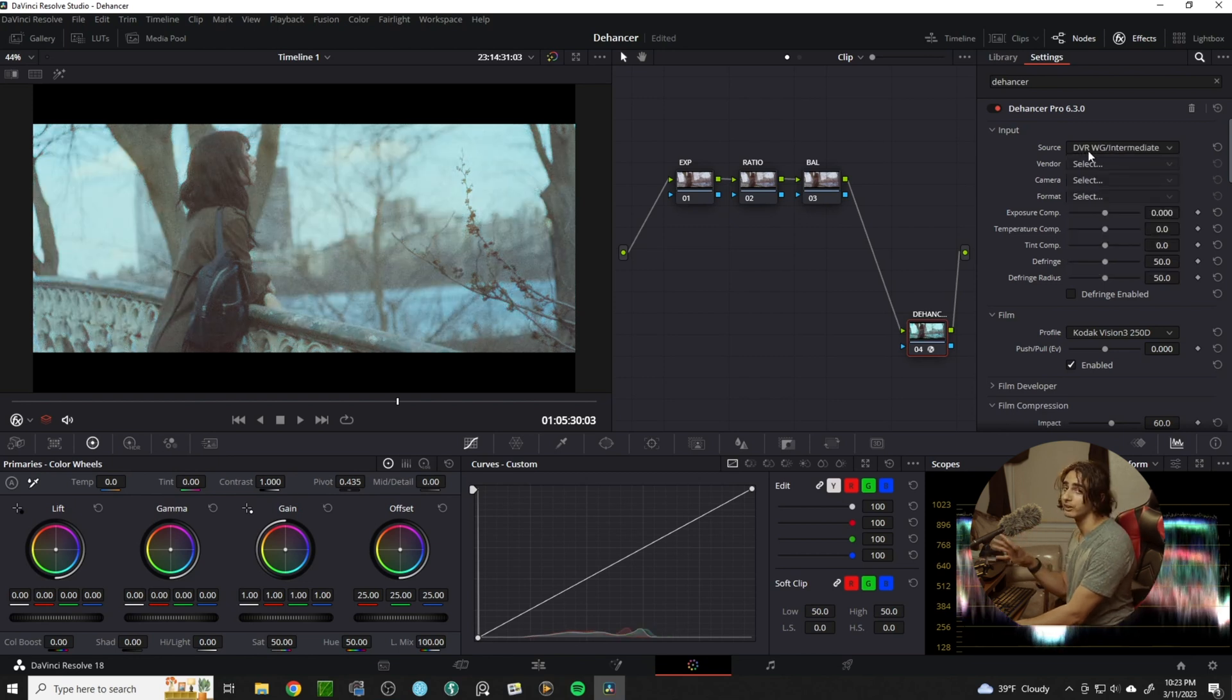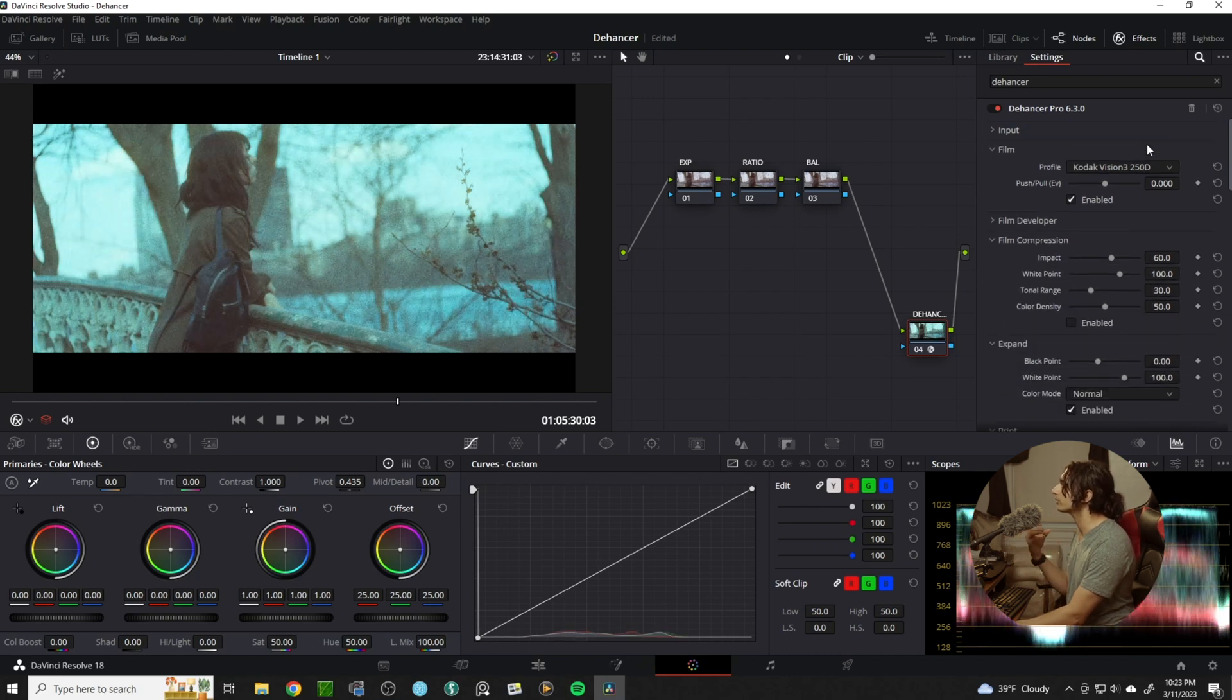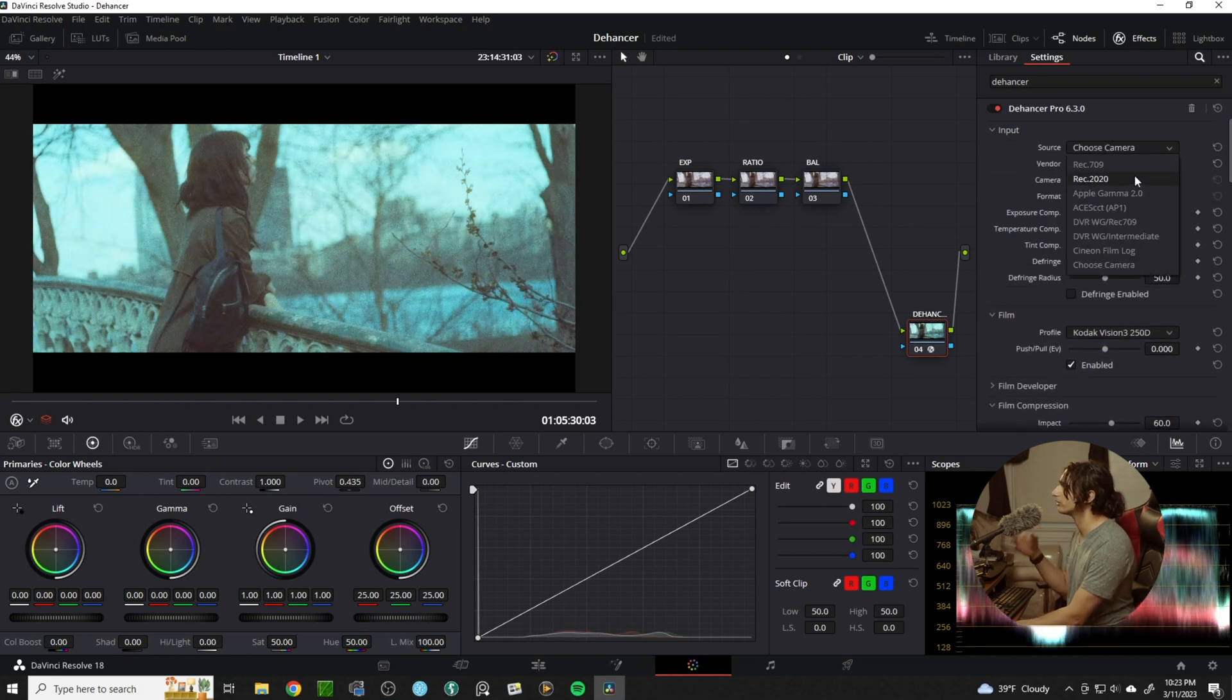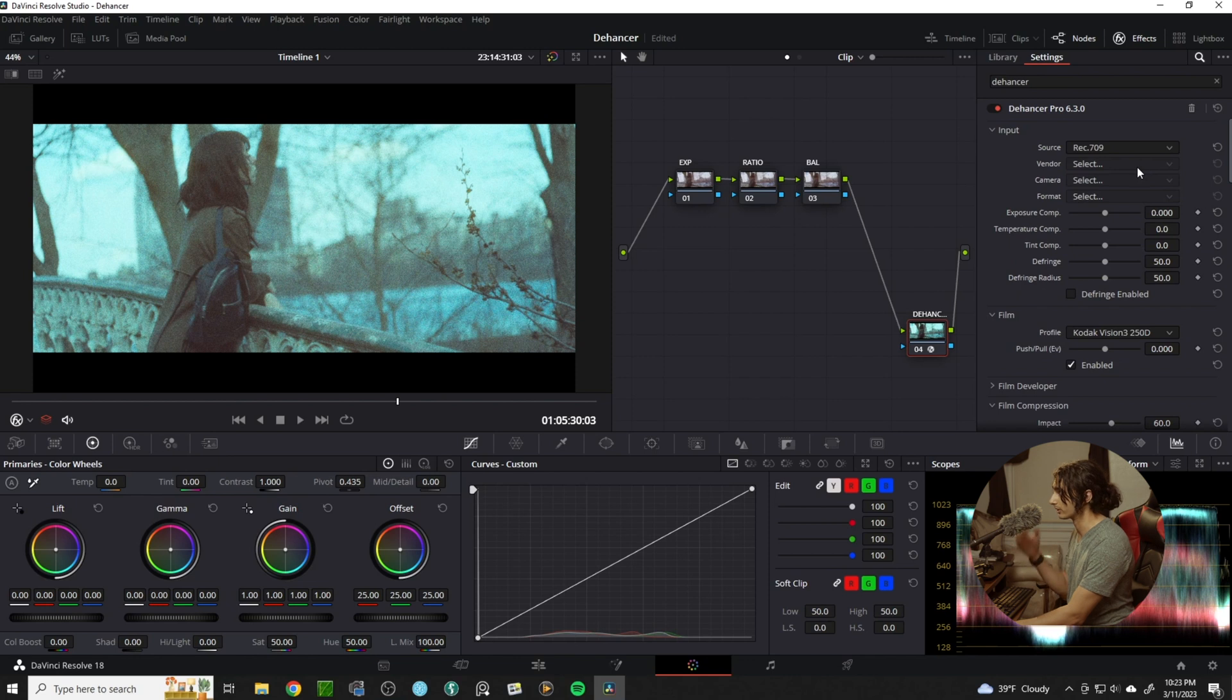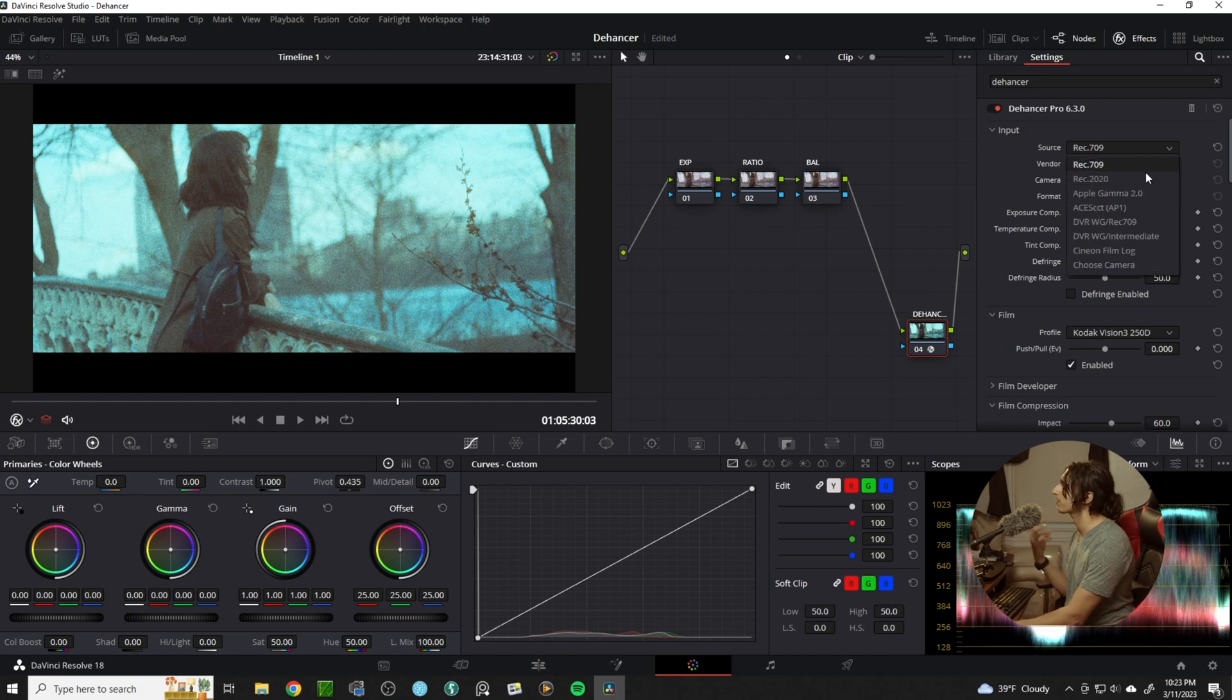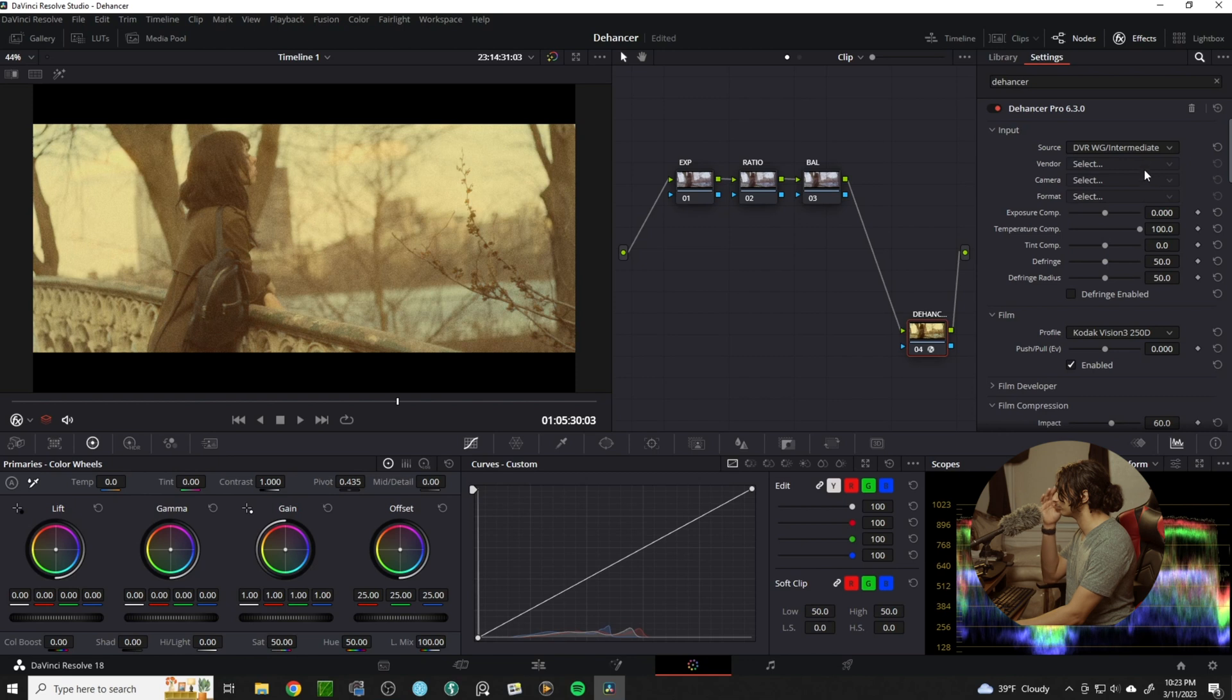You can also choose your camera or just simply go with Rec 709 if that's what you're editing off of. For me, this will be DaVinci Wide Gamut Intermediate.